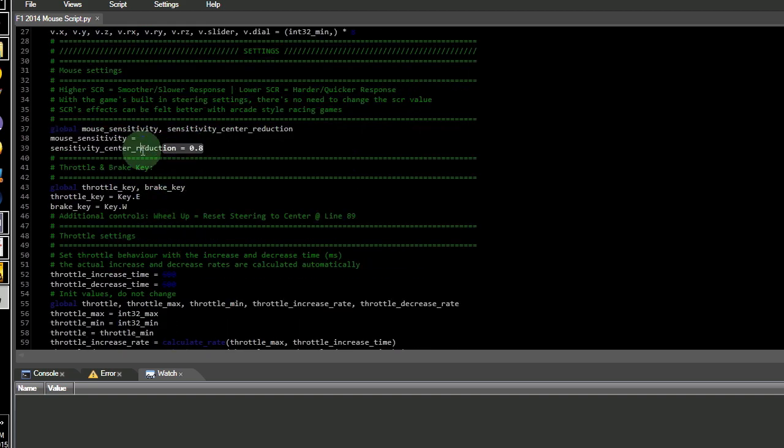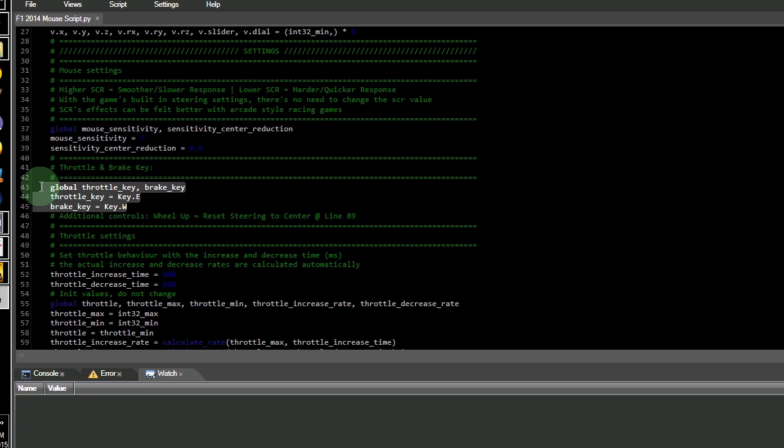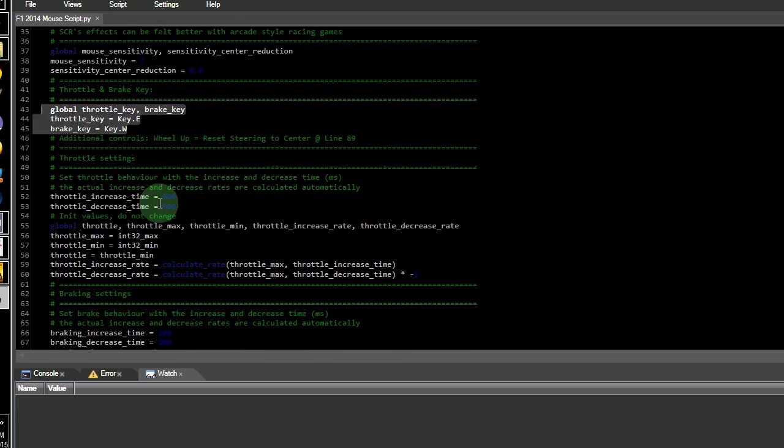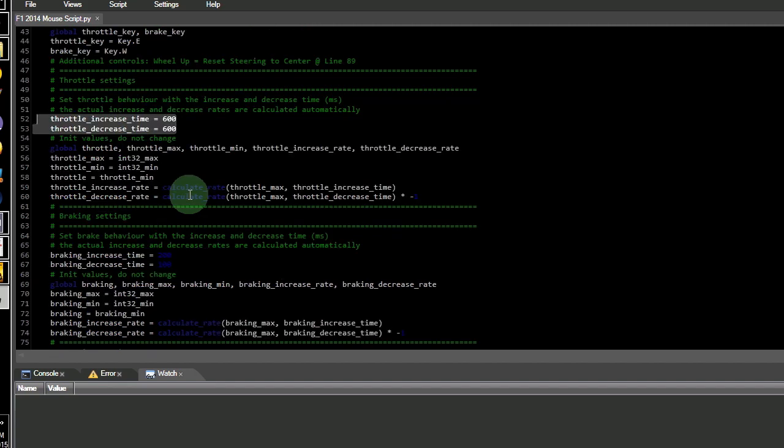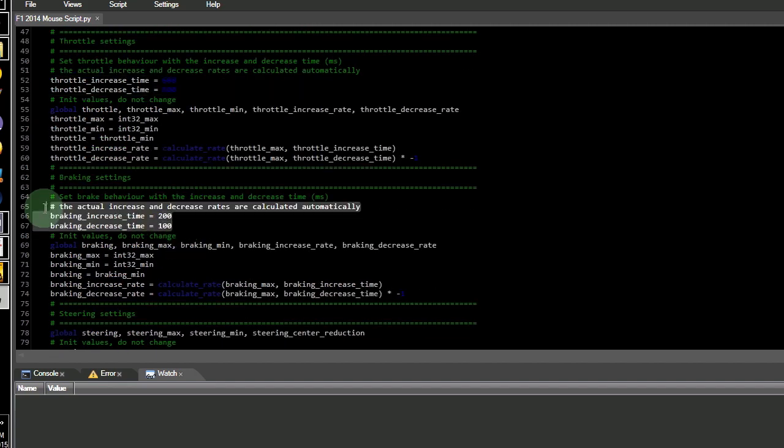Mouse sensitivity can be modified here. I use E key for throttle and W for brakes, but you can change them as long as there's no assigned key to it in the game. I've also added a nifty function that will set the steering back to the center by scrolling the mouse wheel up. Throttle increase and decrease time in milliseconds can be set here as well, and the brakes in this section.